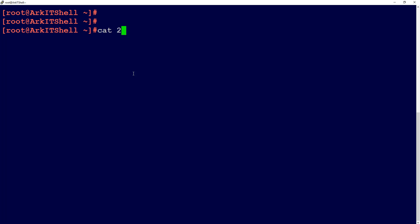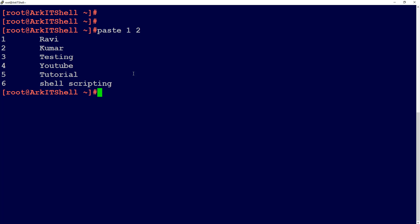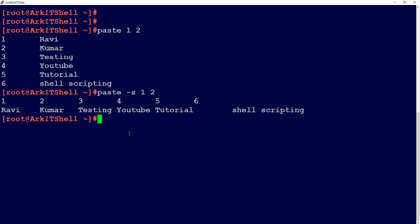This is the first match using the paste command. We can also use the '-s' option. So 'paste -s file1 file2' — this option is going to join your lines as columns, splitting into columns and joining the files.